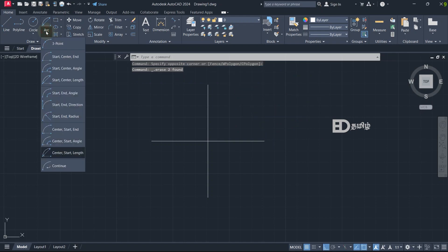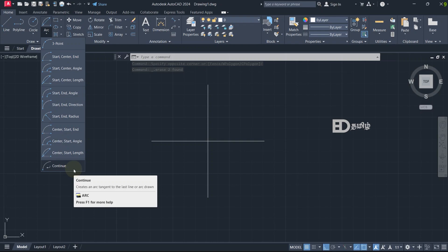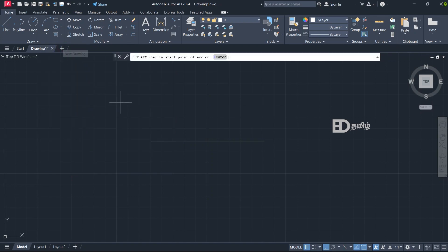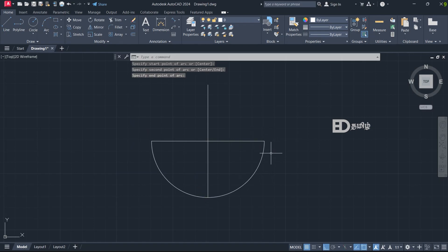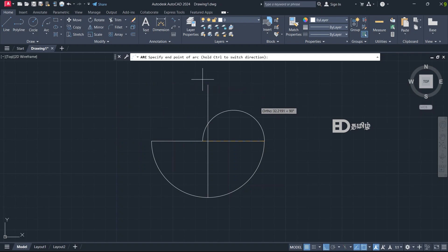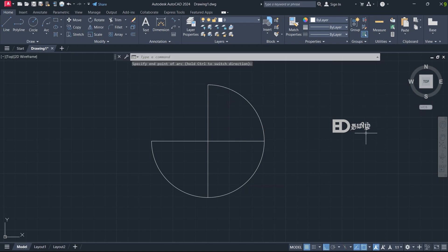The next type of arc is the Continue arc — this is the previous arc. If we changed the previous arc, we changed the previous arc. For example, there are 3 points: first point, second point, third point. This is the complete area — the ending portion. We have the Continue arc; the Continue arc will be changed. Click on the end part — this is the type of arc.